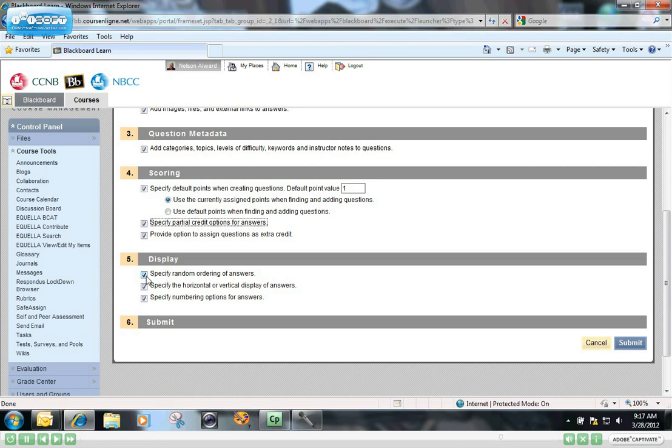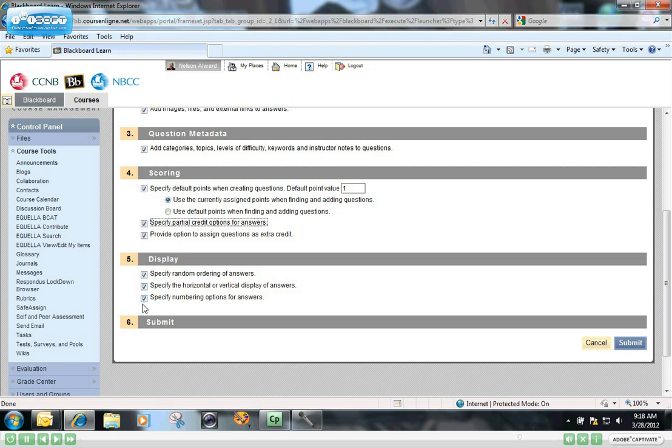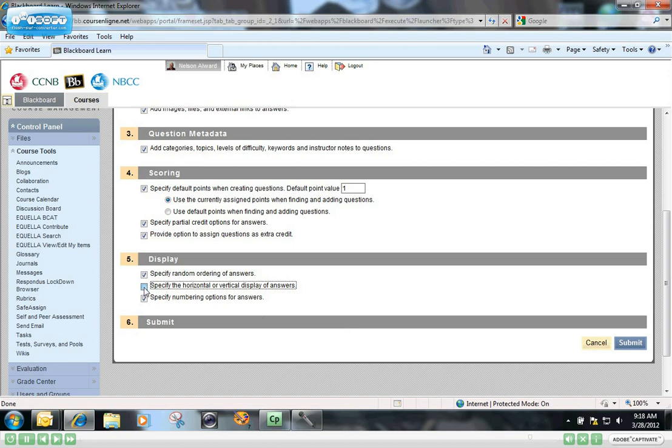Also down here under display, if you check this box, the random ordering of the answers will be in a random format so that the answers don't all come out in a static format. Check this one to specify the horizontal or vertical display of the answers. It just gives you the option. If it's unchecked, you won't have the option of specifying if you want your answers to be vertical or horizontal. So it's a good idea to have that one checked.